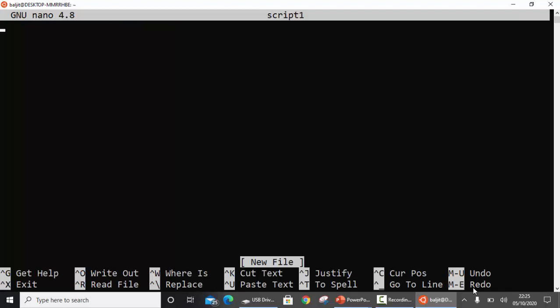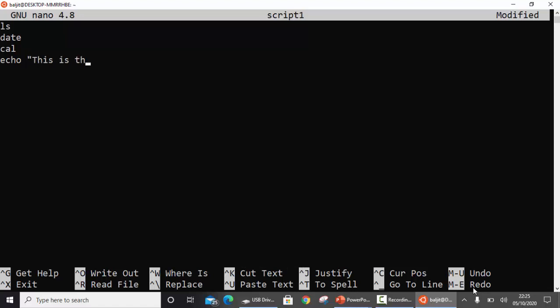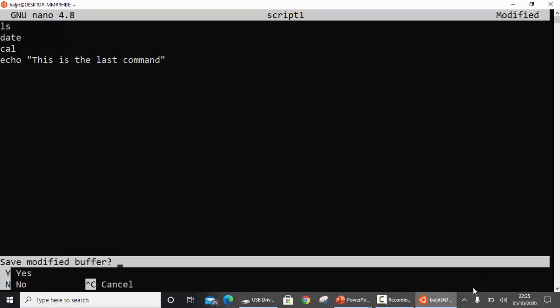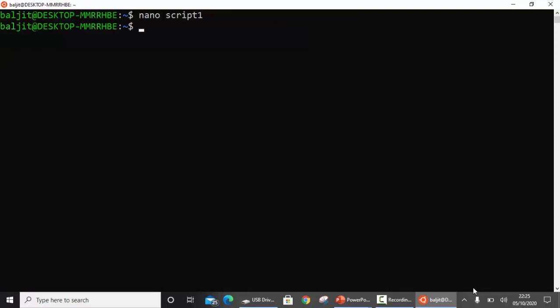Now there were three commands that I told you I need to do in a sequence. The first one was ls, then date, and then cal. You can write n number of commands here. One last command I'm going to use is echo. Okay, that's it. Save it and exit. So I'm done with the first step. I have created my script and written all the steps I want to execute.